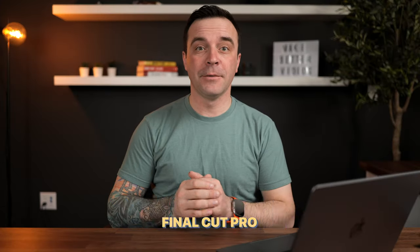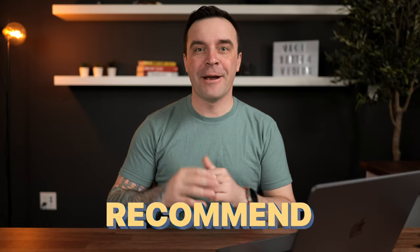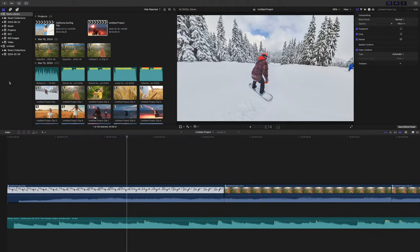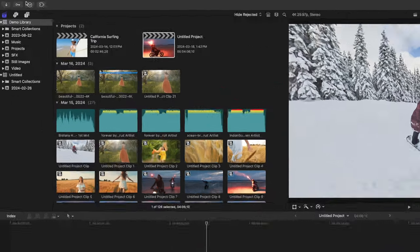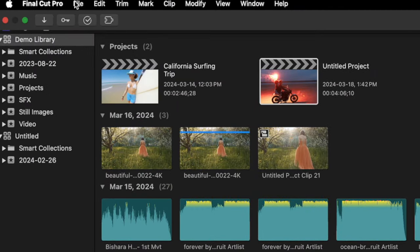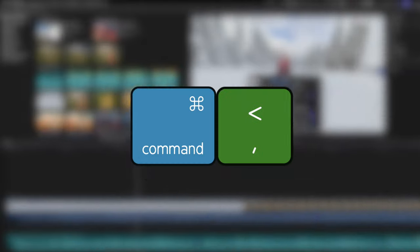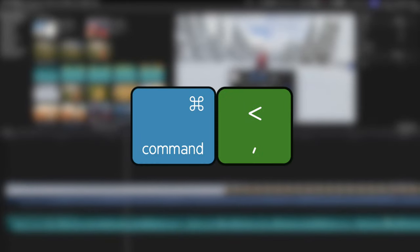Today, we're going to go through all Final Cut Pro settings, briefly go over what each setting does, and what defaults I recommend changing. There's two ways to bring up Final Cut Pro Settings window. You can go up to the menu bar, click on Final Cut Pro and select settings, or use the keyboard shortcut command comma.